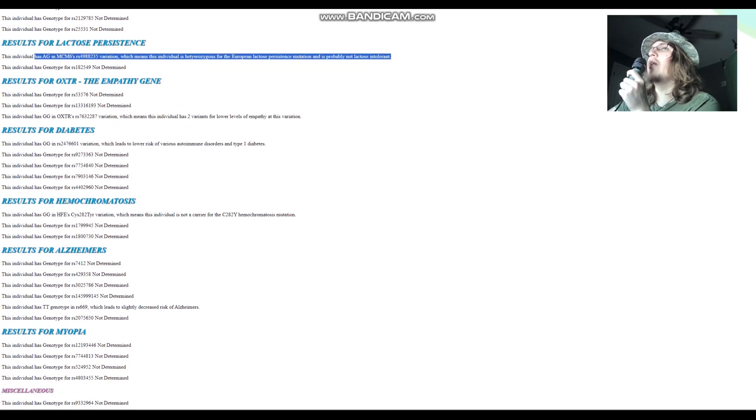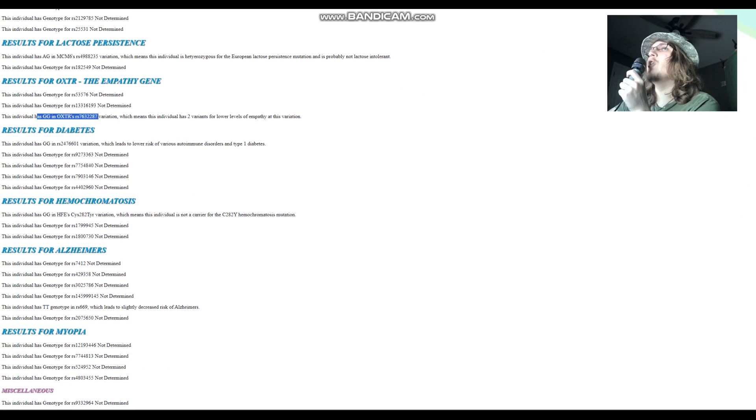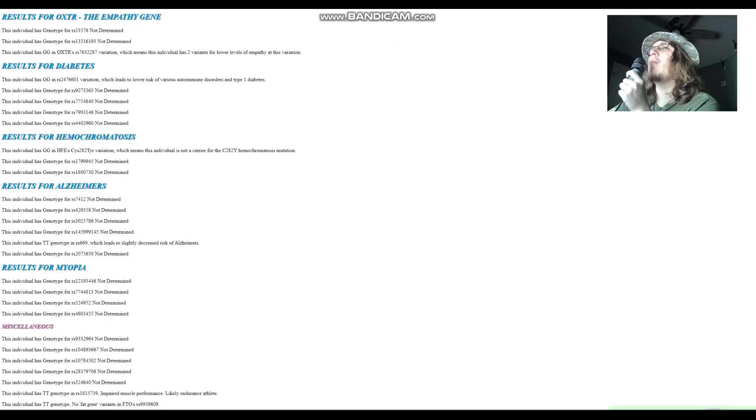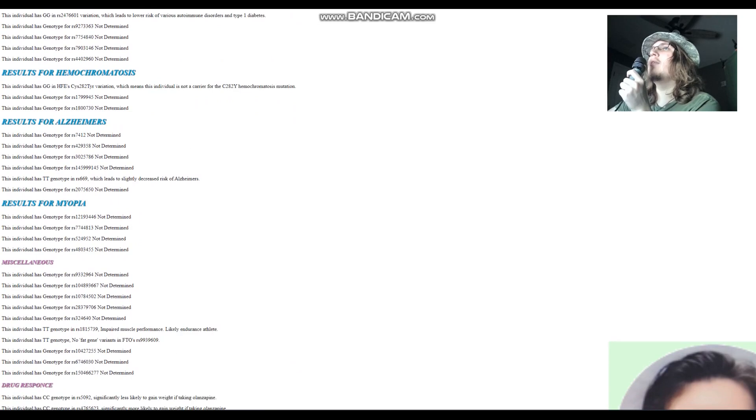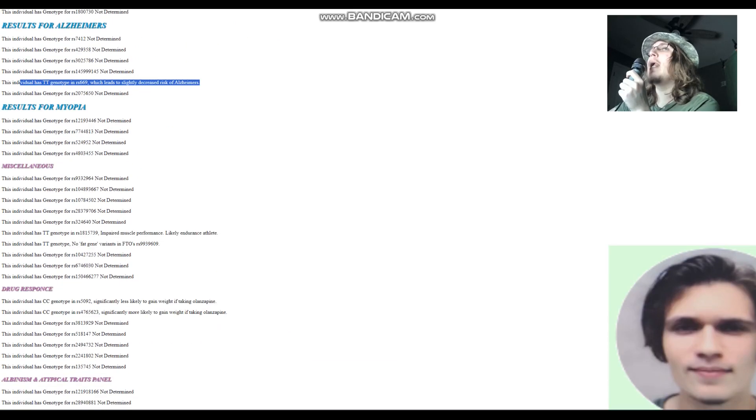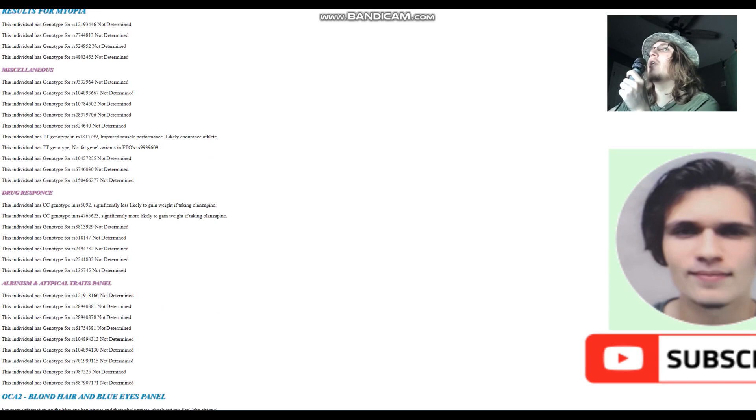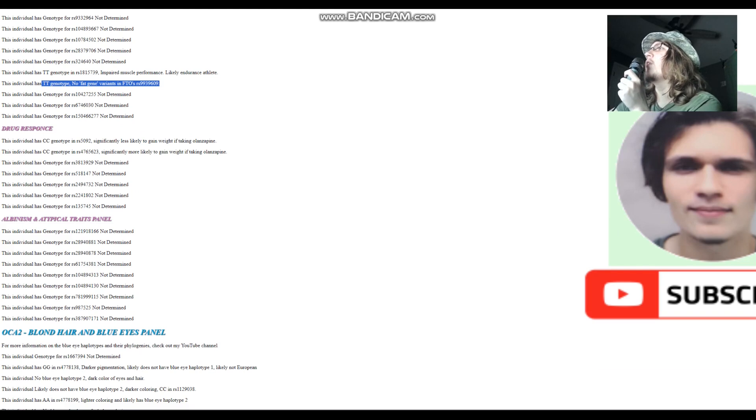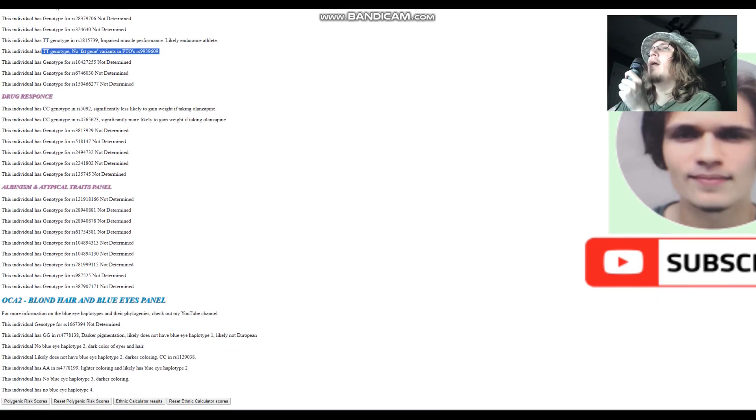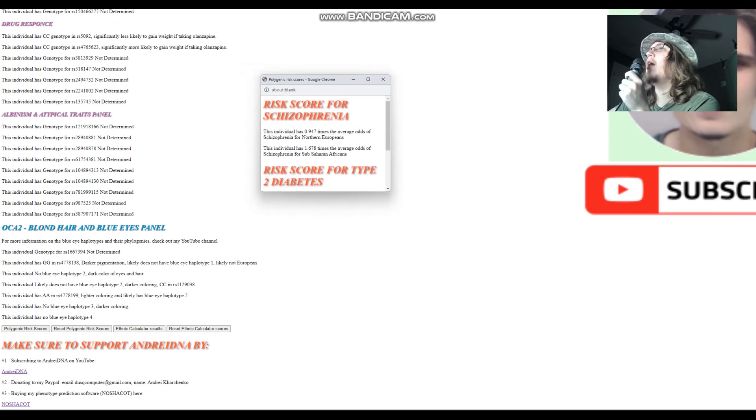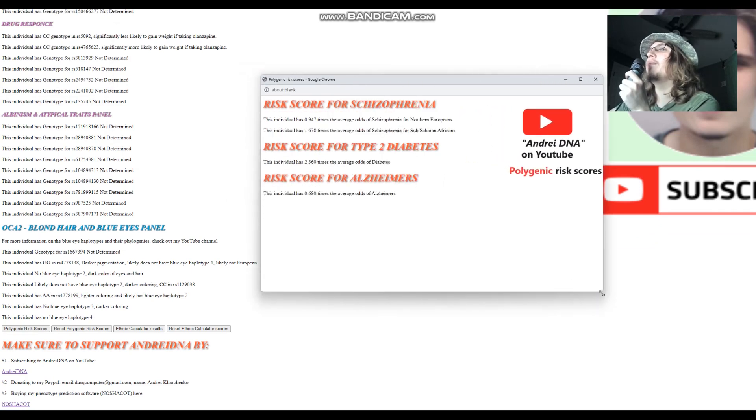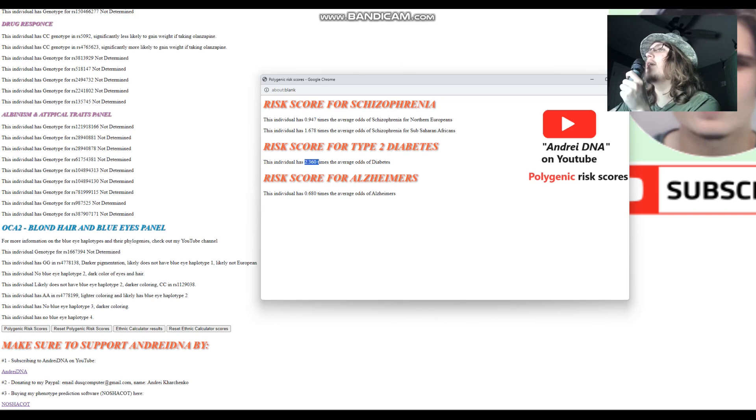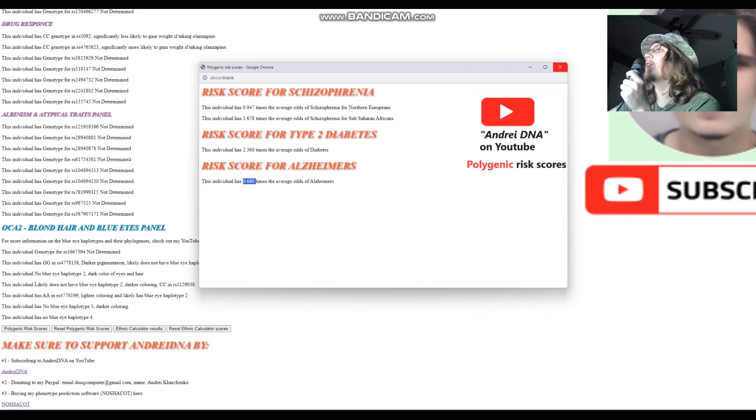For the empathy gene, he's got GG in this variation of OXTR, which means two variants for lower levels of empathy, just like the Mongol. Not a carrier for any of the hemochromatosis variants. TT here in RS669, which leads to slightly decreased risk of Alzheimer's. For the miscellaneous section, no fat gene variants in FTO RS9939609, probably not obese. In their time period, none of them were obese. It was very difficult to be obese if you're like a nomad living in the steppe in medieval period. We're going to check his polygenic risk scores right now. He's got average odds of schizophrenia, slightly higher than average odds of diabetes, and slightly lower than average odds of Alzheimer's.